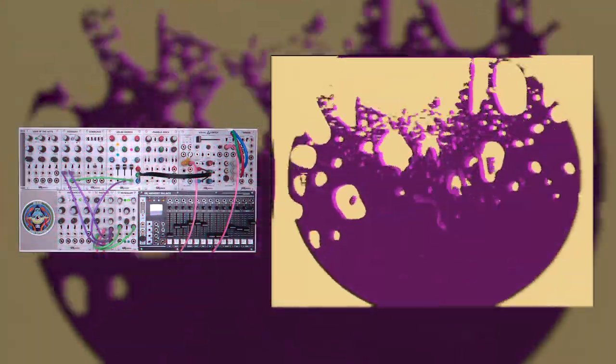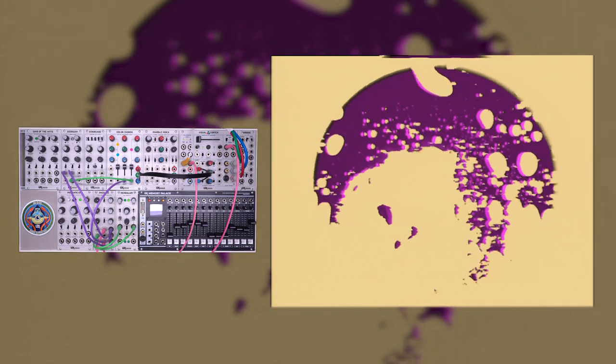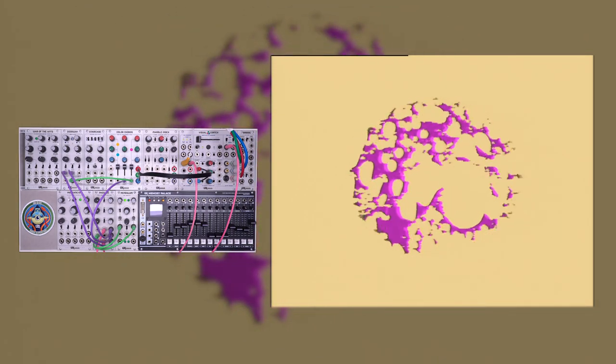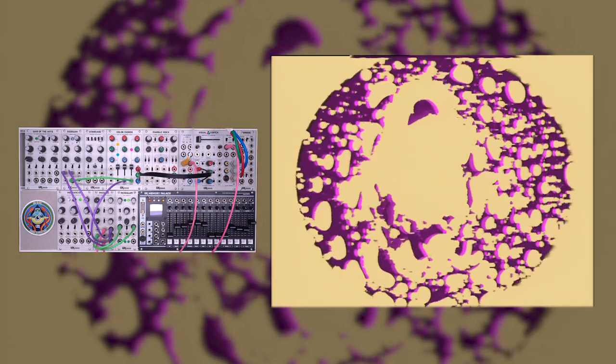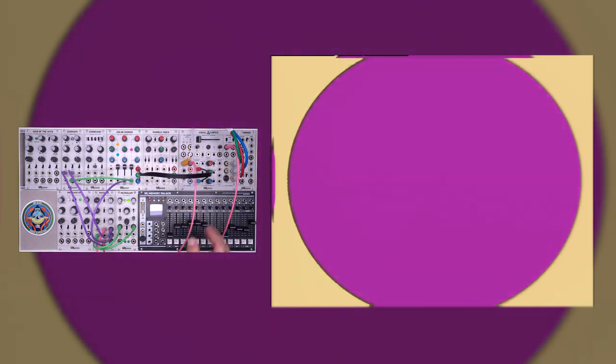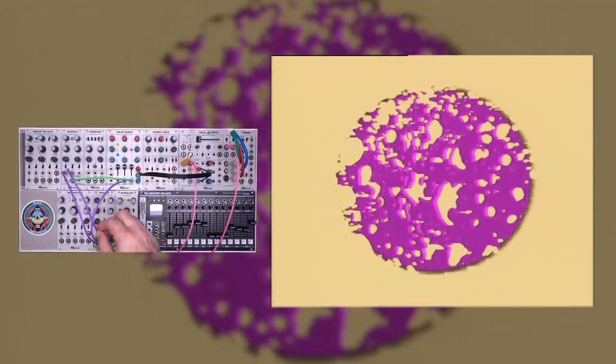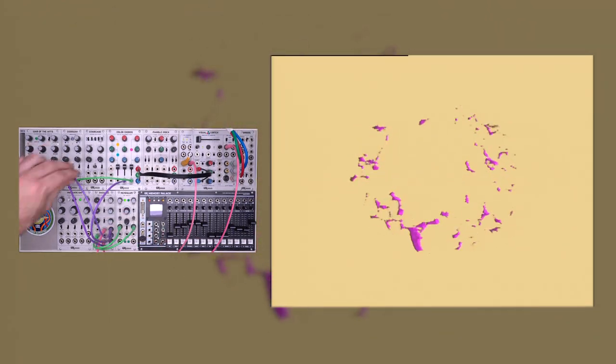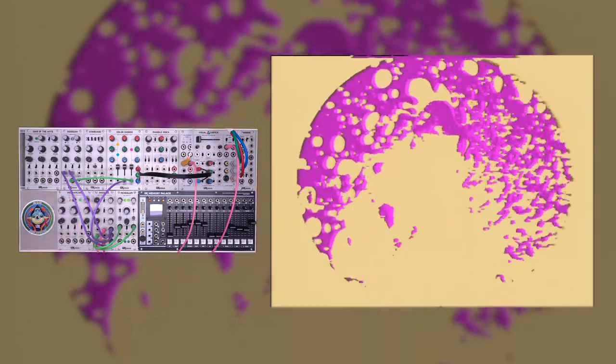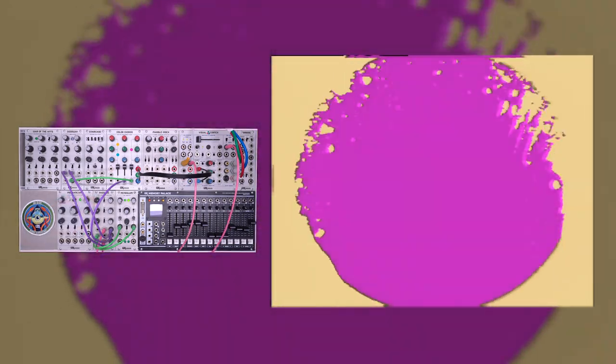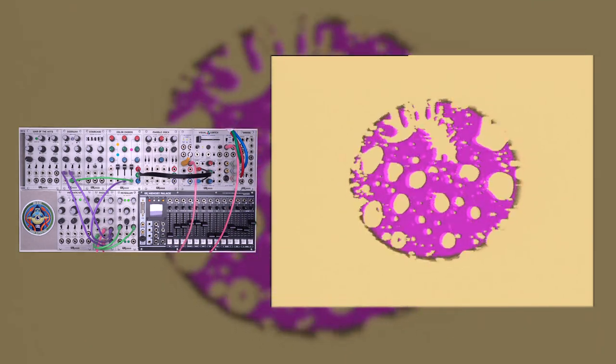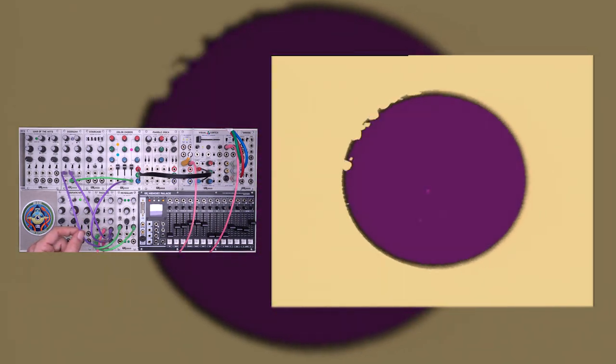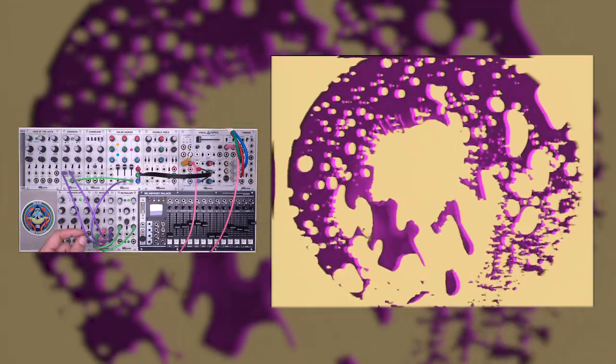In this patch, we're going to look at how you can get some more dynamic keying effects using the passage. We'll take a look at the finished state of this patch before breaking it down and showing you how to get there. We have an external video source coming into the passage. This is then going to a keyer. The external video itself is being manipulated with passage, but the threshold input is also being modulated. In this case, the passage is taking a circular ramp from the visual cortex, summing it with an LFO to give us a circular wipe. So let's break this down.